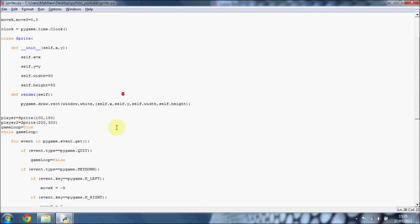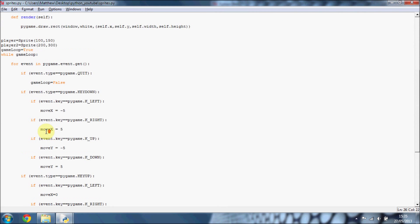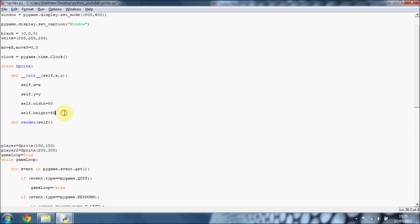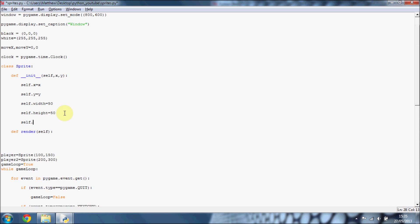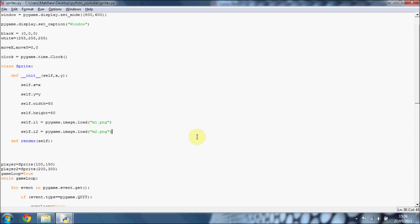So we're going to improve that. Instead of putting a rectangle in, we're going to draw Mario instead. First thing you're going to want to do is do self.image1 or i1, something like that. And then just do pygame.image.load. You should understand this. If you don't, go and watch my pygame images tutorial. We're just loading two images into memory so we can put them on the screen.